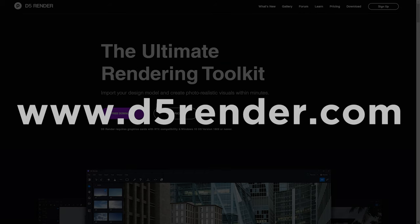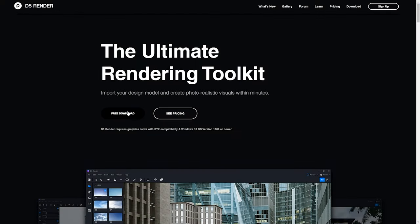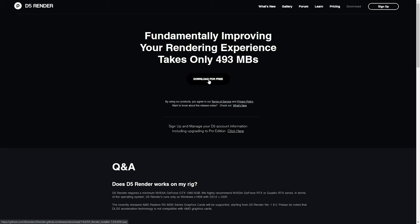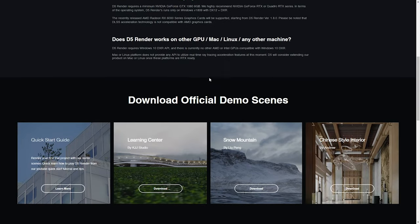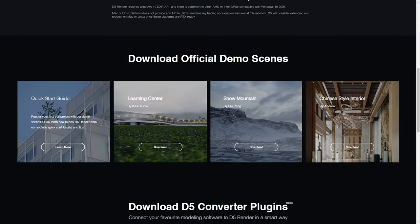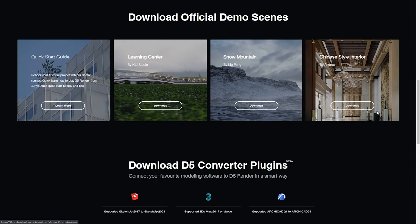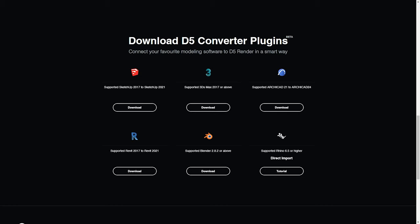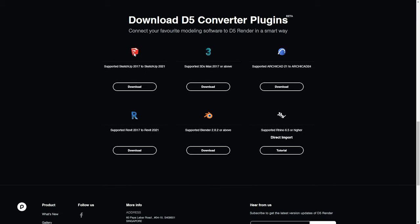First, we can go to D5 Render's website where the button you will see is free download. Click on that and you'll be able to download the file. If you scroll down a little bit, you'll find the official demo scenes which include a Chinese style interior — we're going to use that to have a look at its capabilities. If we scroll further down, you'll see the D5 converter plugins, which synchronize your working model with D5 Render. In this case, you can see SketchUp, 3ds Max, Archicad, Revit, Blender, and Rhino. We'll be using SketchUp.